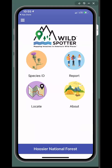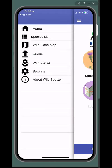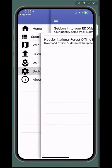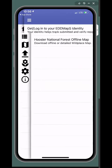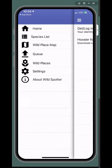You can also find this information by selecting the three horizontal lines on the upper left side of the screen, which will bring up your dashboard. Other options within the dashboard include settings, where you can sign in or create a WildSpotter account and download offline maps. You can return to the home page, the queue where your reports are saved until you upload them for verification, and wild places where you can change your wild place.